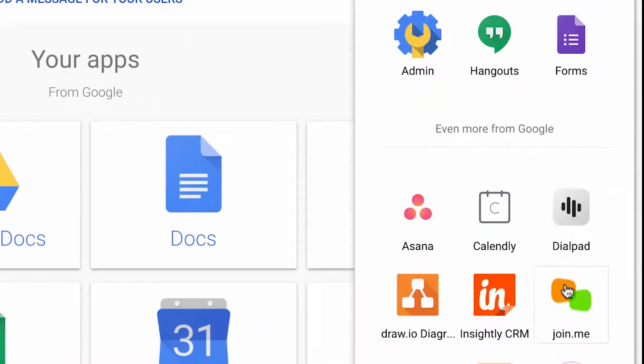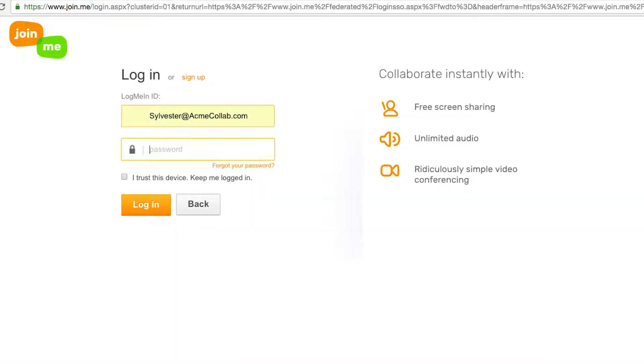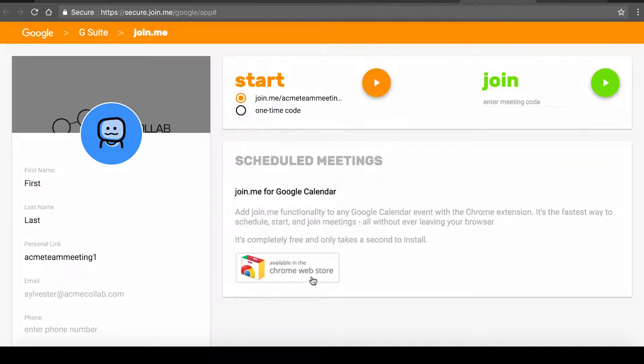Click Join.me. To connect your Join.me account, log in with your Join.me username and password. Don't worry, you only have to do this once.